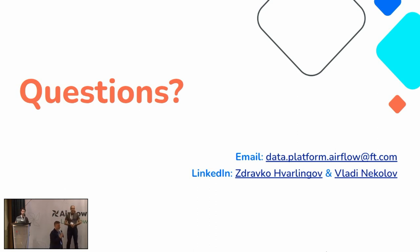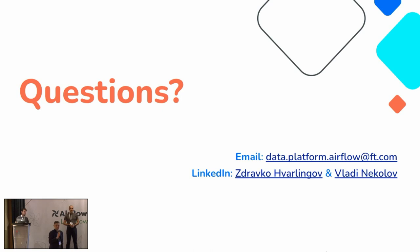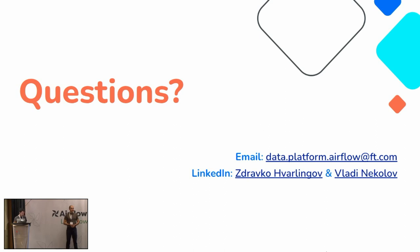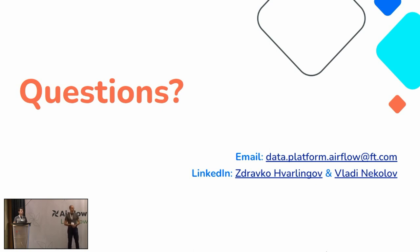Any questions to Zdravko and Vladi? If not, oh, okay.